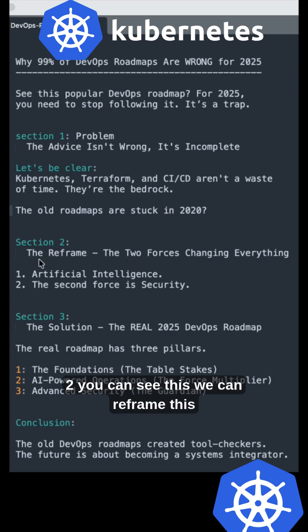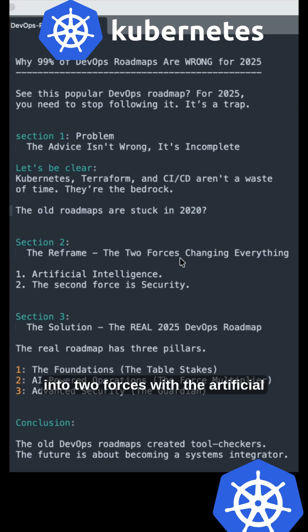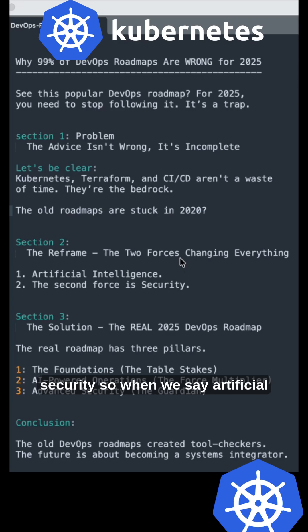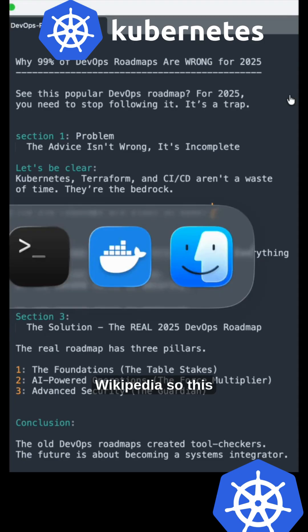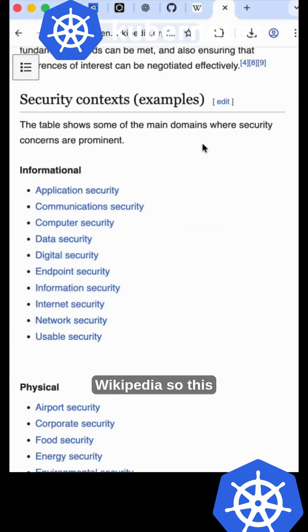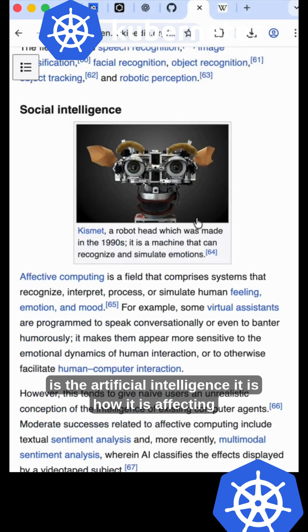Section two: We can reframe this into two forces changing everything. First, artificial intelligence. Second, security. When we talk about AI, you can observe this in Wikipedia—this is artificial intelligence.